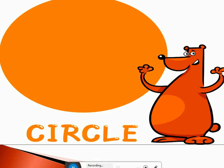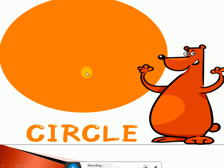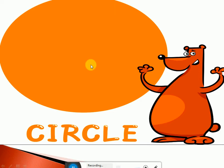Look at the shape. Here is a shape. Do you know which shape is this? It is a circle. Which shape is this? It is a circle shape. Very good! Now look — it is round and round. Circle is round and round.